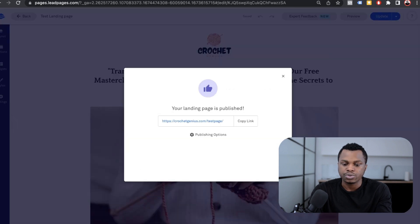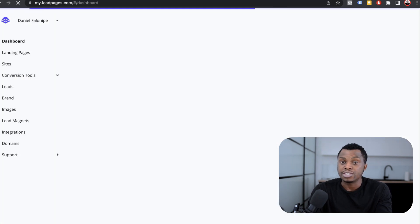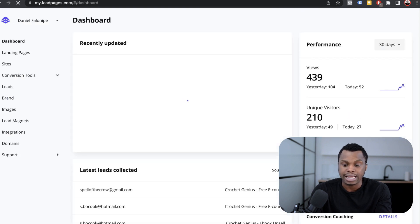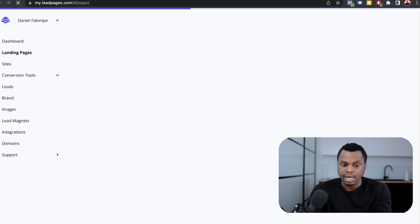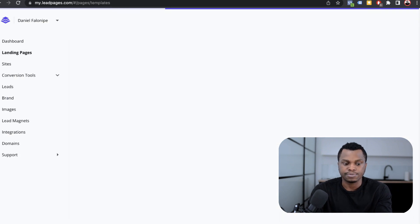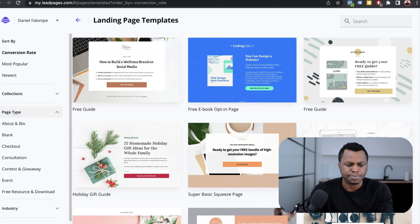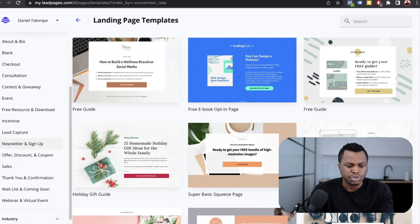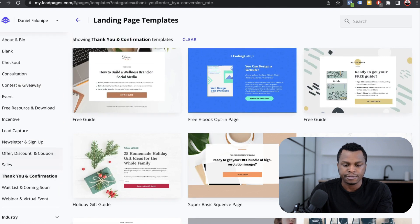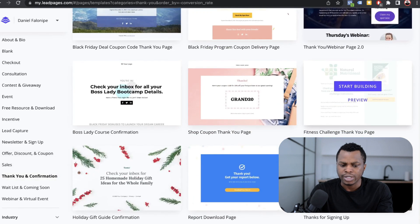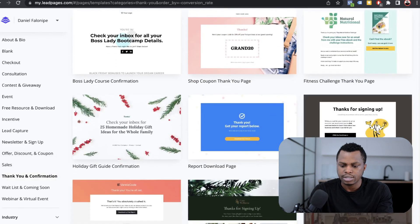That's why you always want to have a thank you page. A thank you page is not hard to create. You can use one of the generic thank you pages. Again, you go to landing page, you create a new landing page, you click on that, then you can come here to page type. What you want to find is thank you and confirmation page. So let's pick a generic one.